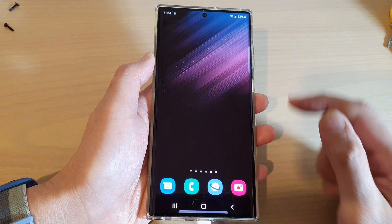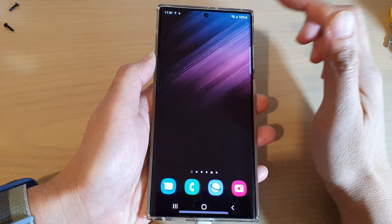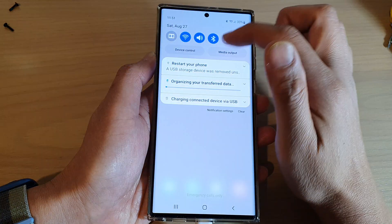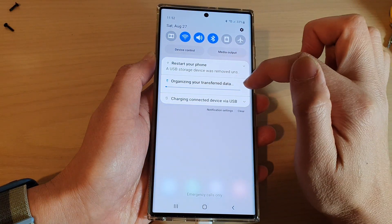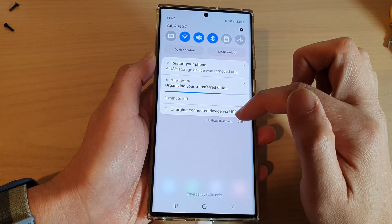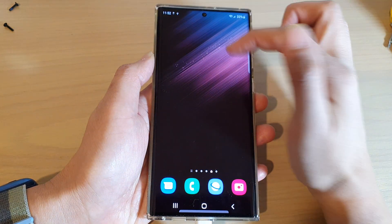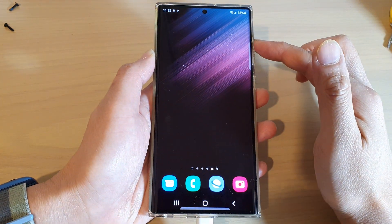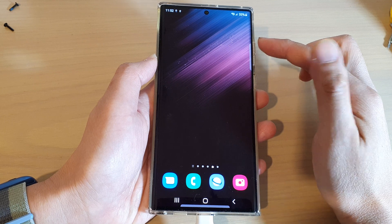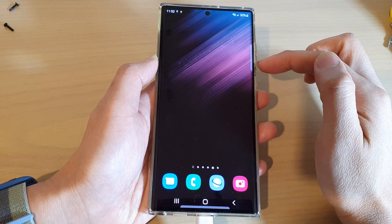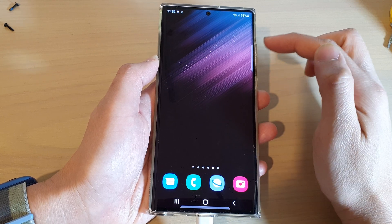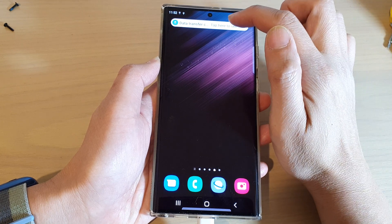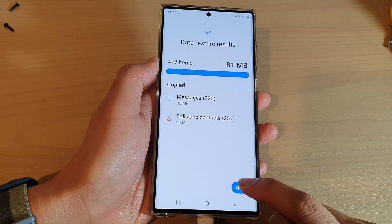If your backup takes some time, it will show you a progress indicator at the top in the status bar. From time to time you can pull down your status bar to check on the progress. Once it has finished, it will send you a notification.